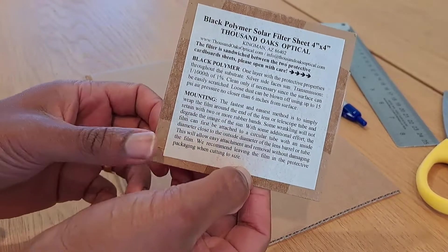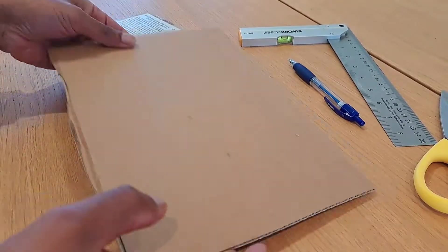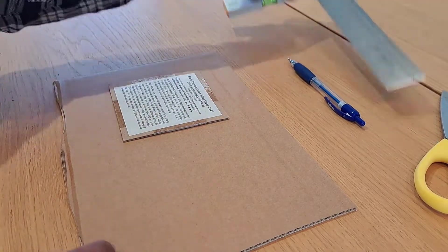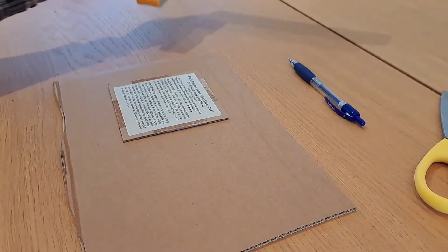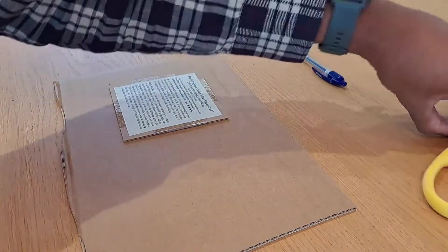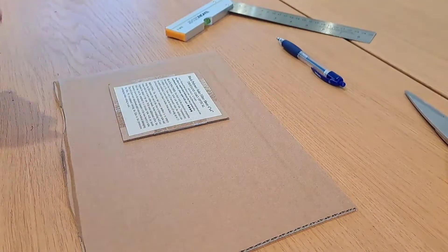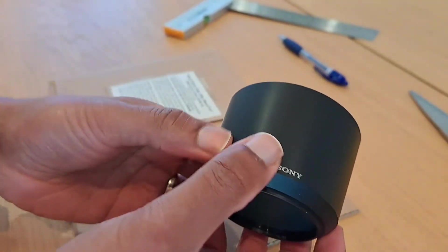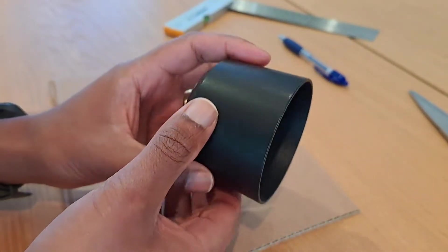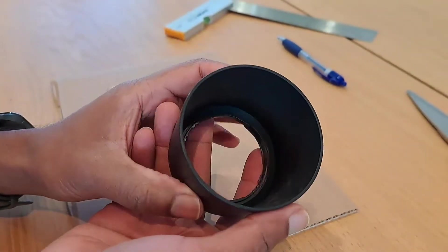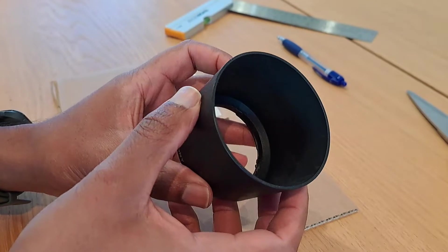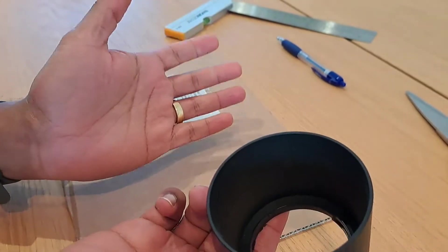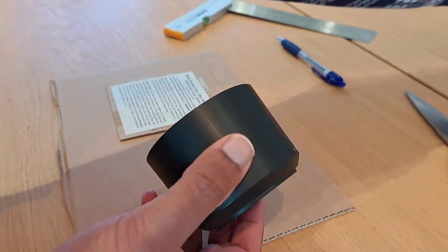We're going to need some cardboard to cut out the filter, a ruler, pen, scissors, and something to measure the diameter of the camera lens that you're going to be basing the filter on. Essentially, the idea is to pop the filter on top like that.